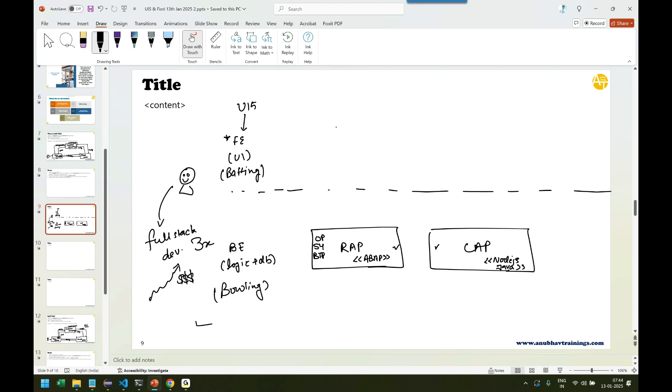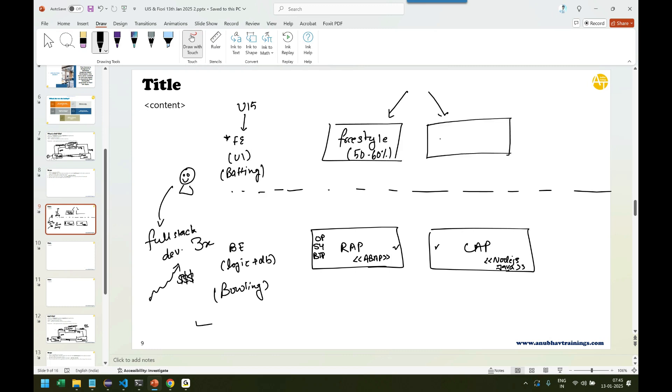And this is where again we have two development options. One is called Freestyle Fiori app development option. Yes, which is I would say today 50 to 60% apps are built using this approach.